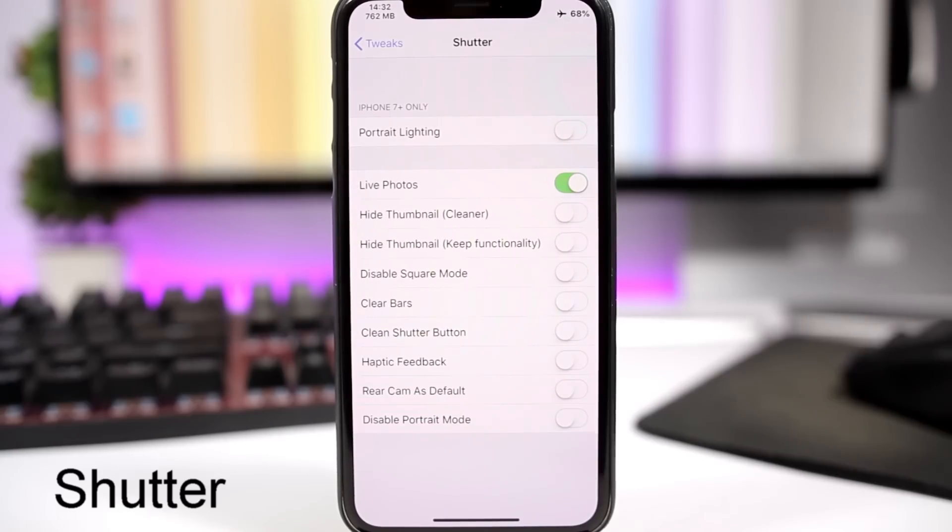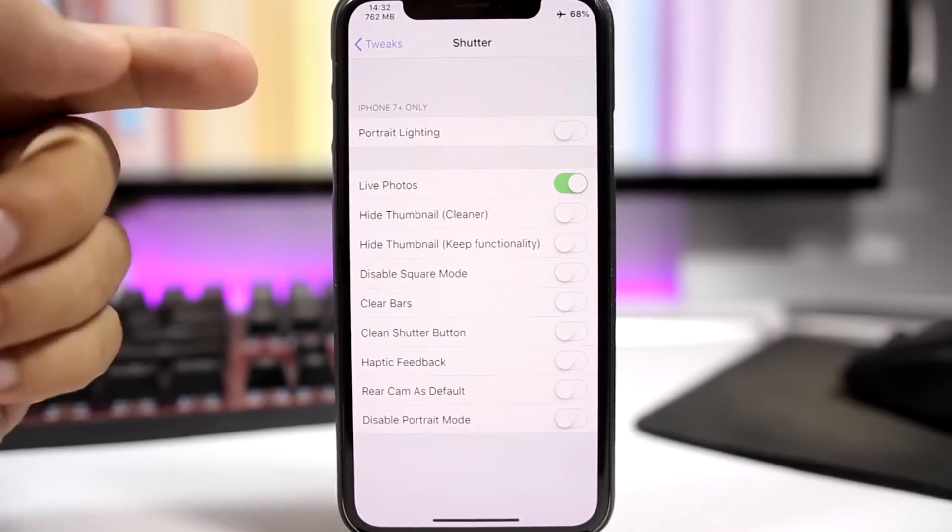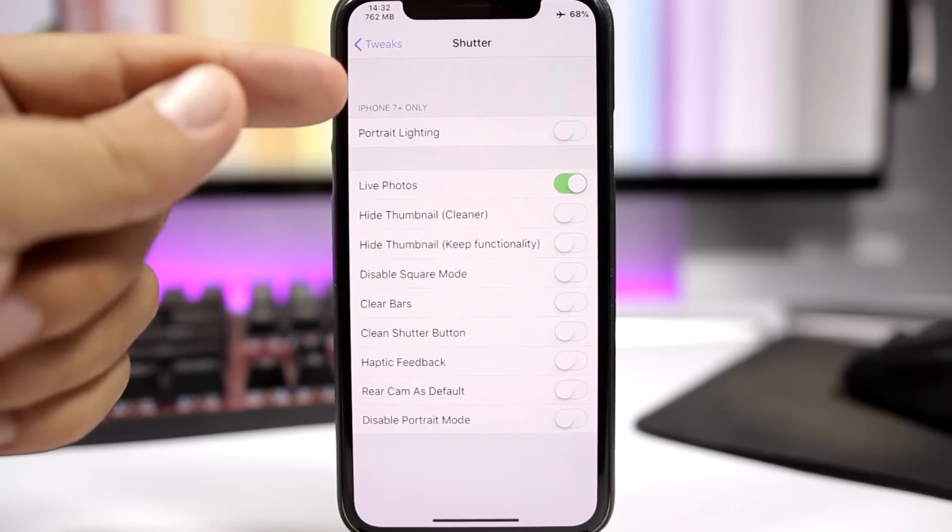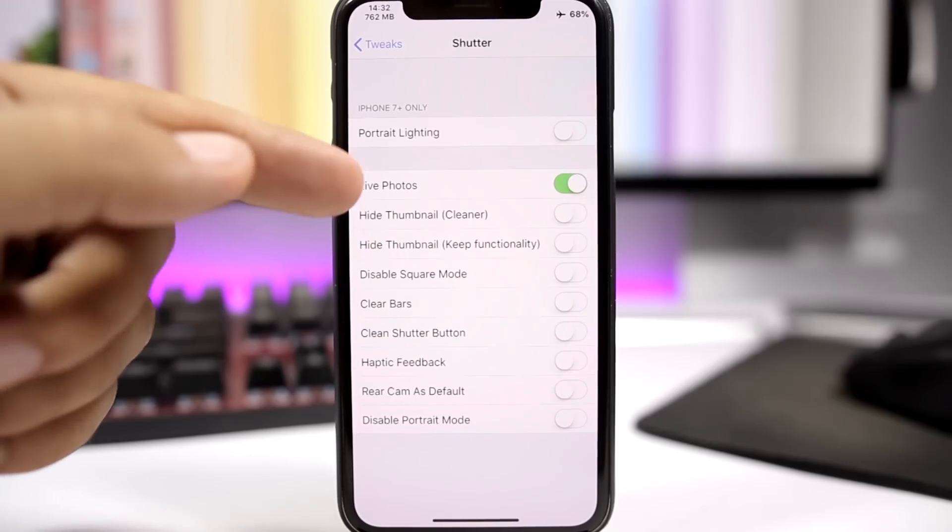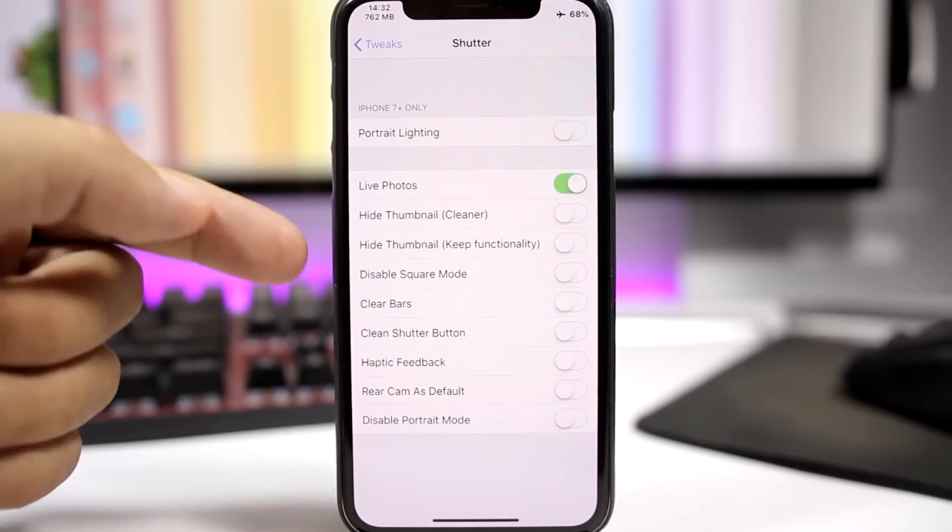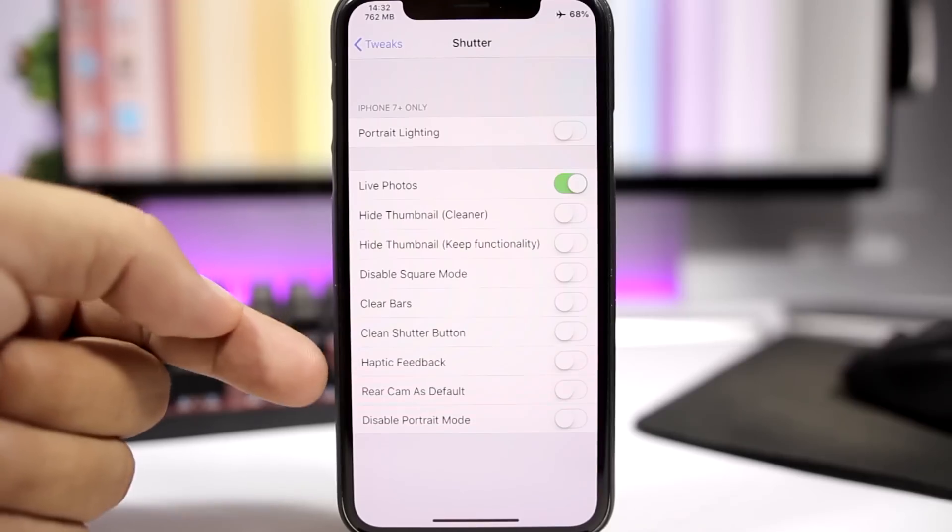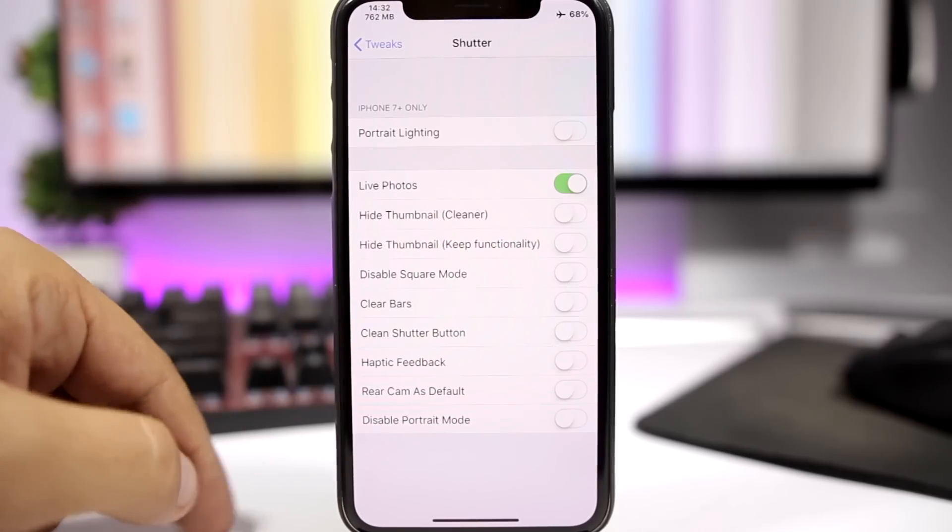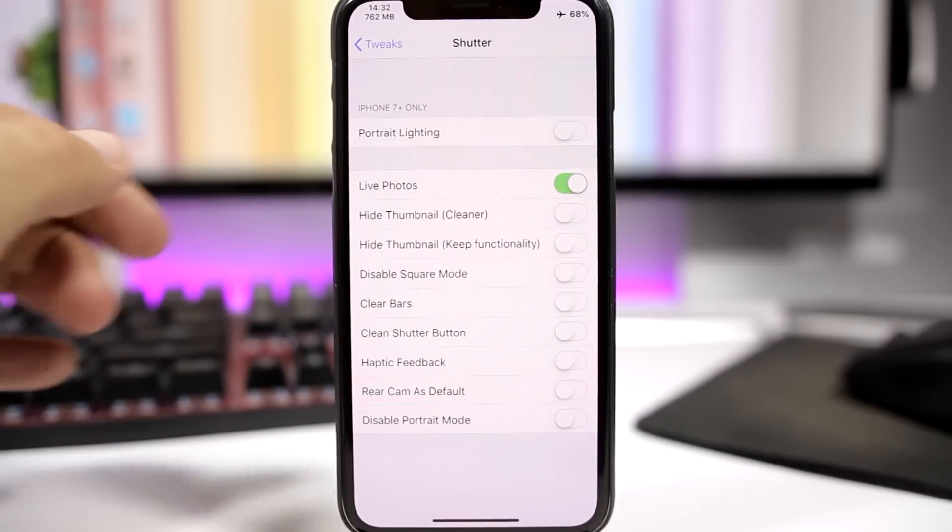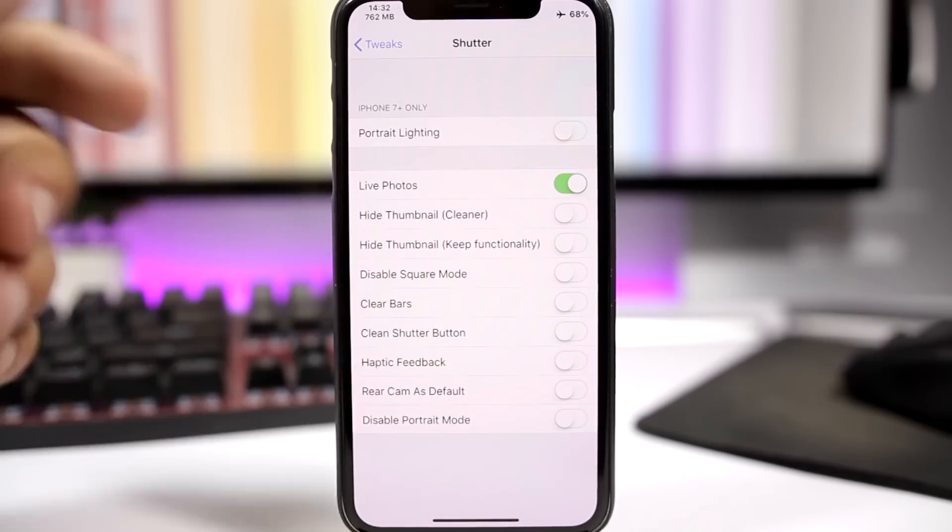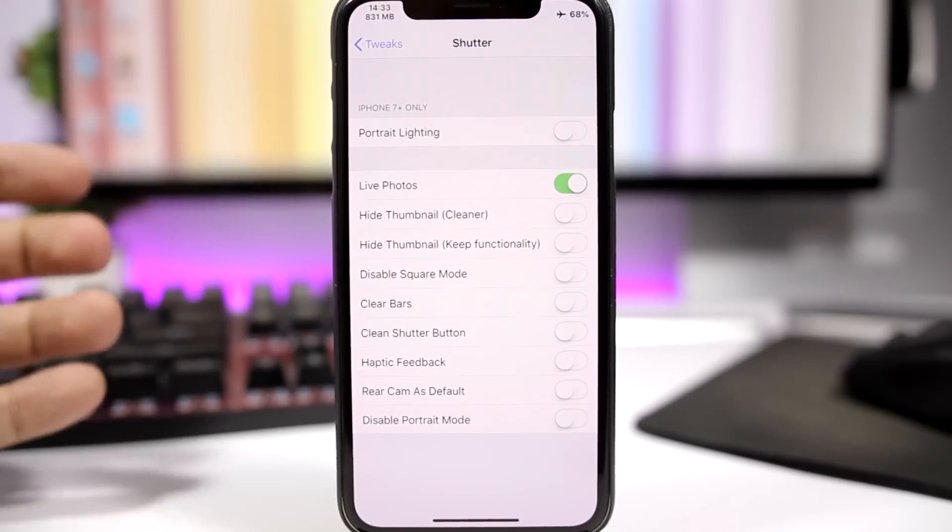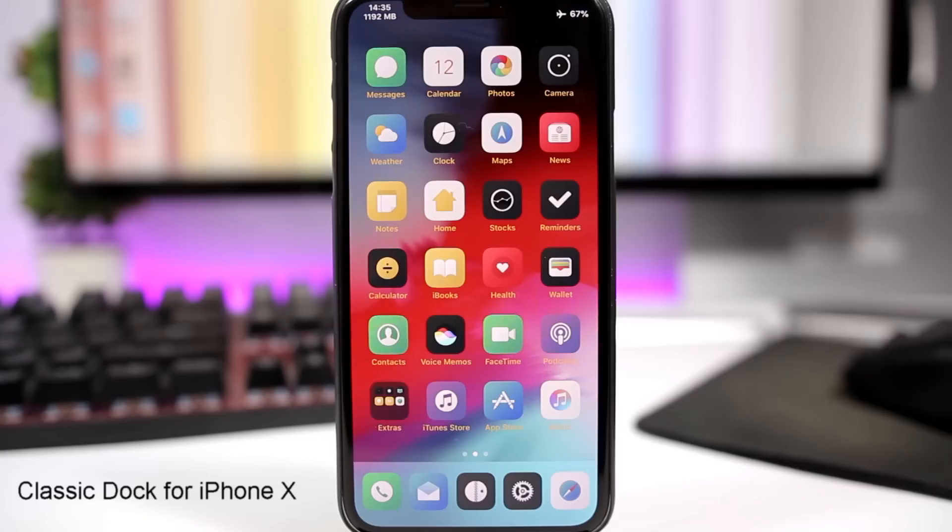Shutter is a tweak for the camera app. It adds a bunch of new features to the camera app. Like for example you can enable portrait lighting on the iPhone 7 Plus or you can also enable live photos. You can hide thumbnail, clean bars, you can have clean bars right here. You can enable haptic feedback, disable portrait mode or square mode. Just go ahead and enable any of the switches for any of the features that you want enabled and then you will have them on the stock camera app of your iOS 11 device.